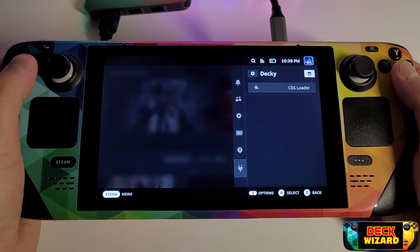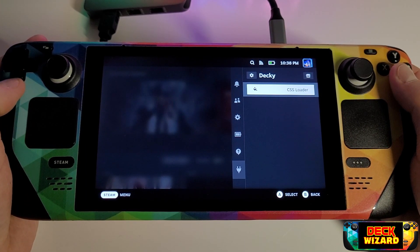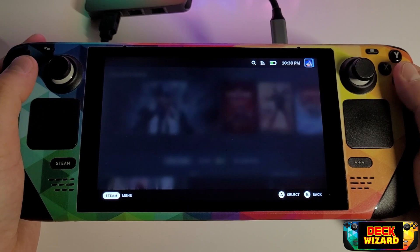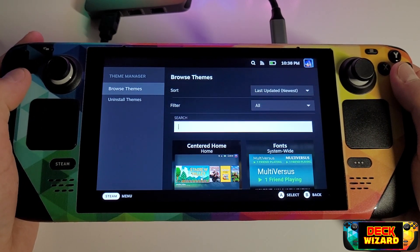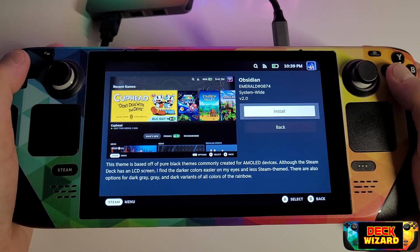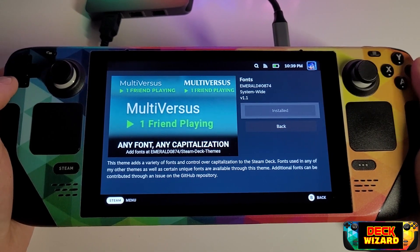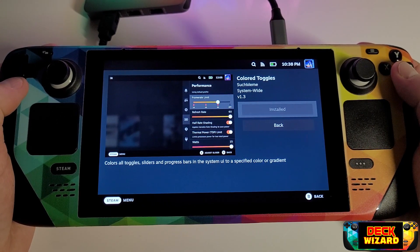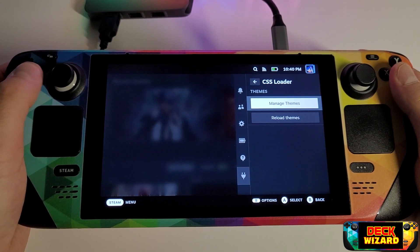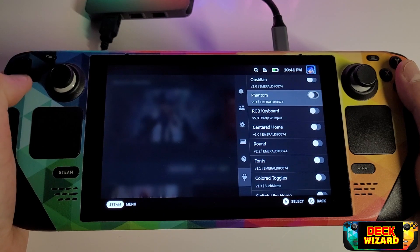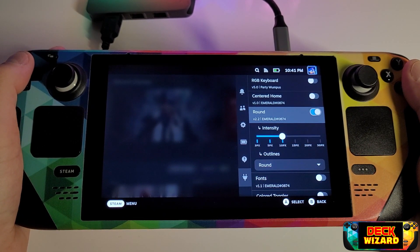After a brief moment CSS Loader will be installed. You can access this by pressing the quick access menu button, choosing the plugin icon and entering CSS Loader. In here you will be able to select Manage Themes. There will be a pool of different theme mods for you to download and apply. I'm going to install Centered Home, Obsidian, Phantom, Fonts, Switch Like Home and RGB Keyboard, which will allow us to customize the original stock SteamOS keyboard. Within the quick access menu press Reload Themes for all of the installations to appear. We can simply toggle on or off each of our plugins for an instant effect — have a play around with the toggles to see what you can come up with.